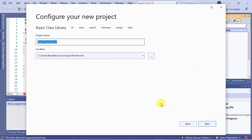On the Configure Your New Project screen, name your project northwind.ui.components and go to the next page.